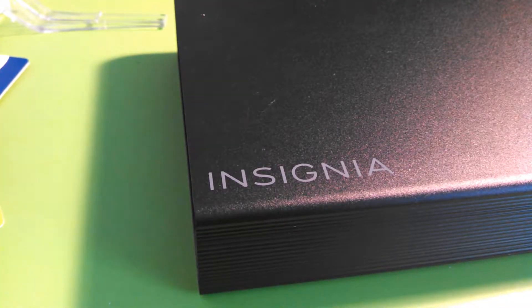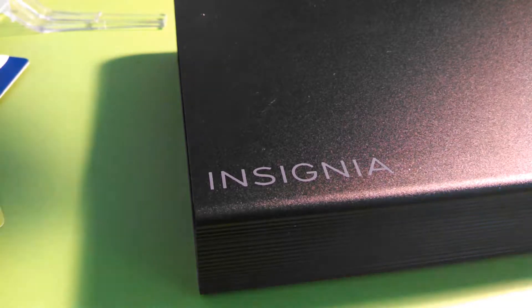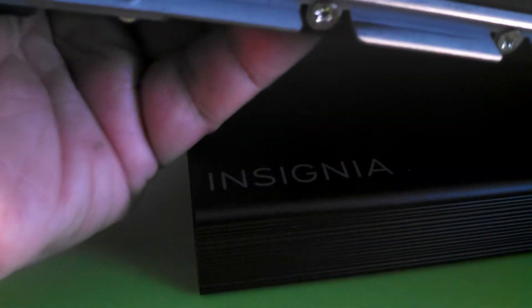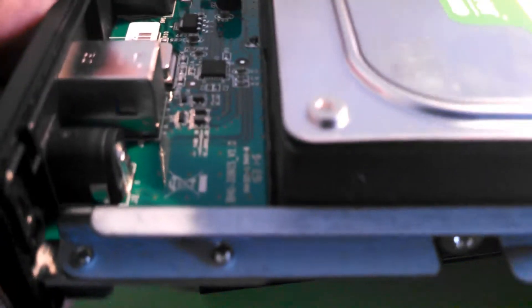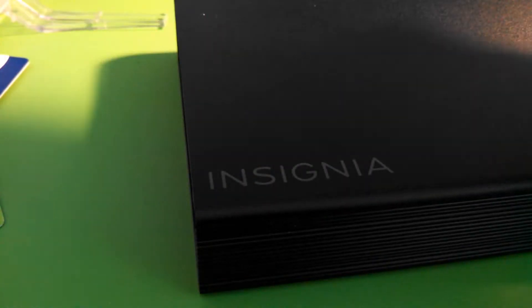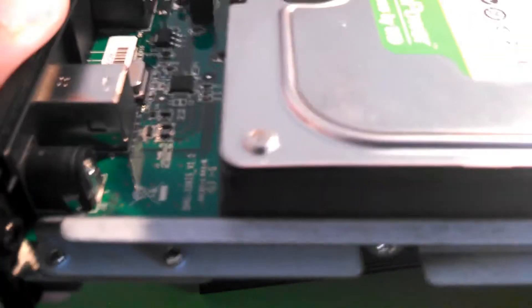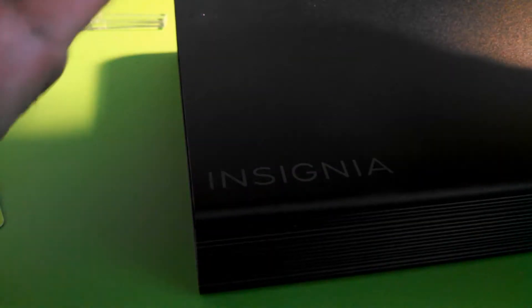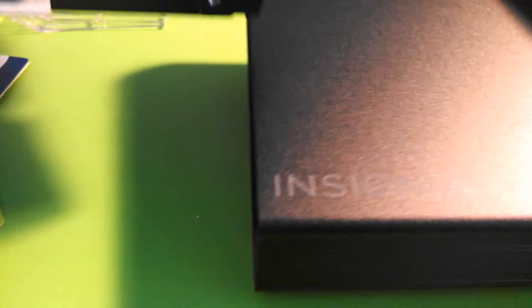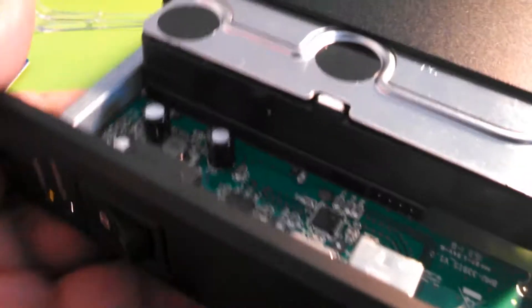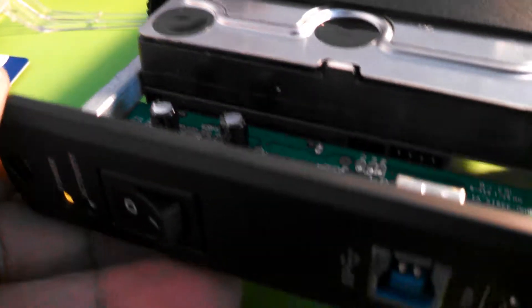All right, so we've got our hard drive in. Now we just have to slide it back into the casing, which shouldn't be too hard. Nice and easy, slides right back into the casing without a problem.